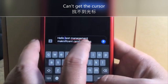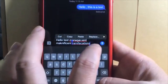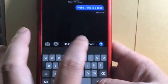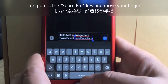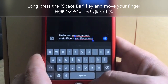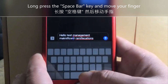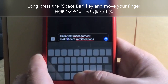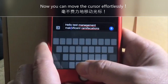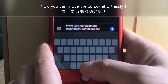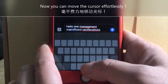Here's the new trick I just learned. What you do is put your finger on the space bar, press and hold it down, then move your finger. As you can see, the cursor will move — it's very easy to go exactly where you want to make the change.